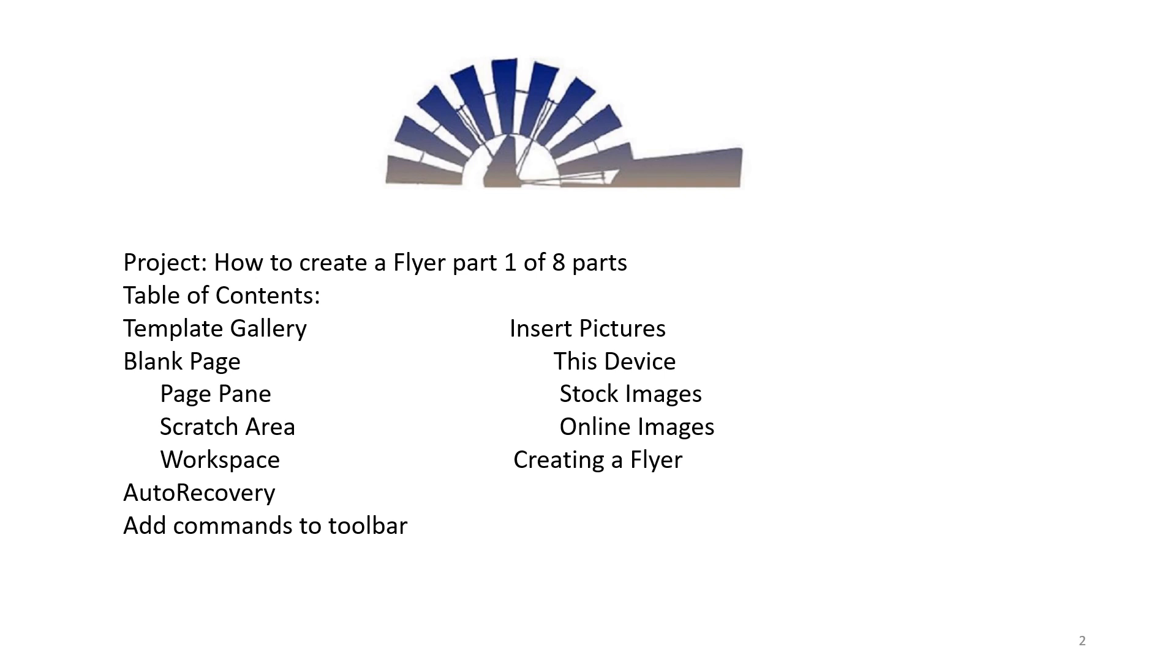Insert Pictures: This Device, Stock Images, Online Images, and Creating a Flyer.